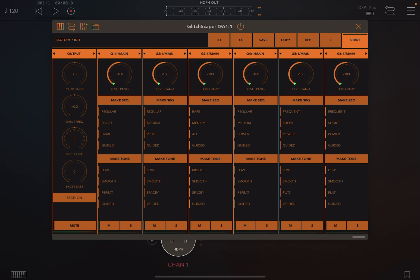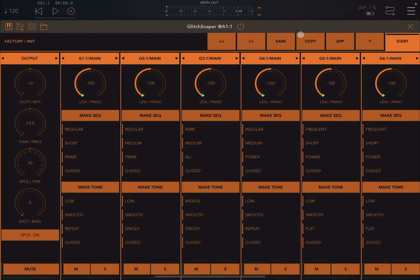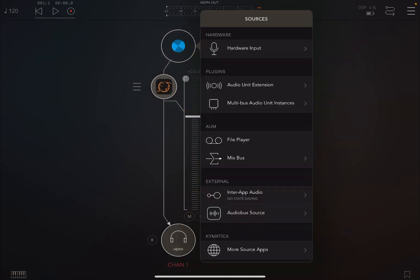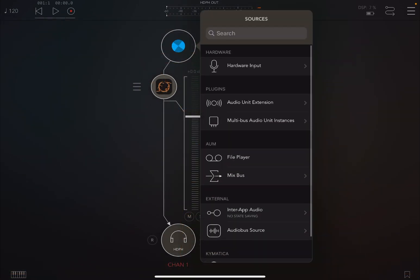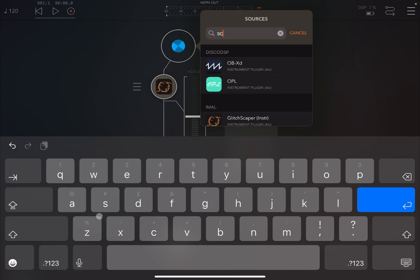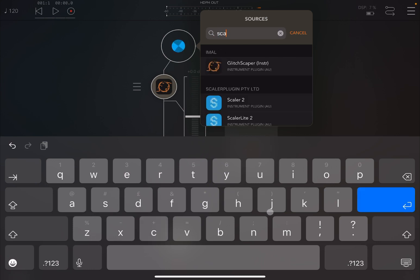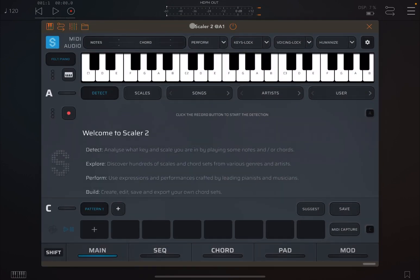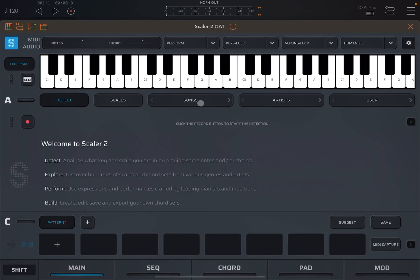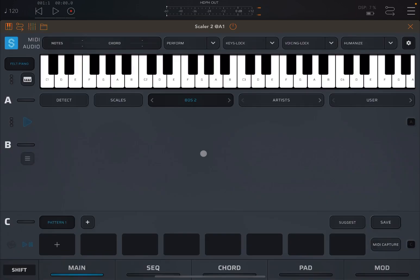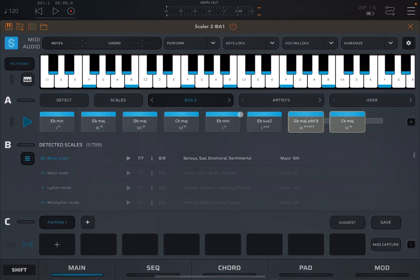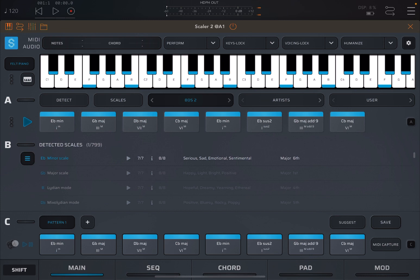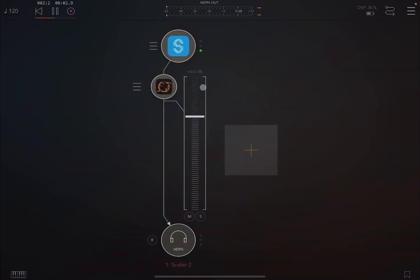So what are the big changes inside version 1.1 of Glitch Scaper? Well, there are quite a few, so let's start. First of all, creating an audio source, let's actually choose something like Scala 2 for which we can create a pattern really easily. So let's go to Song, let's go for 80, this one. Let's select this chord, drag and drop them like so, activate looping, click play and perform. And if we deactivate for a moment Glitch Scaper, you will hear Scala 2 playing a piano sound.